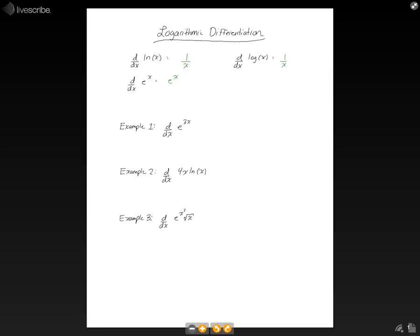Let's take the derivative in example 1 of e to the 3x. We're going to use the chain rule. We're going to take the derivative of the whole thing and multiply it by the derivative of the inside part. The derivative of e to the 3x is just e to the 3x — the derivative is always the same as the original function in this case. We multiply it by the derivative of 3x, which is just 3. Therefore, the derivative of e to the 3x is 3e to the 3x.